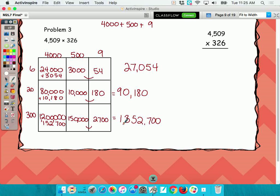So taking out that addition step is going to save quite a bit of time. This is the new improved way to do the area model.